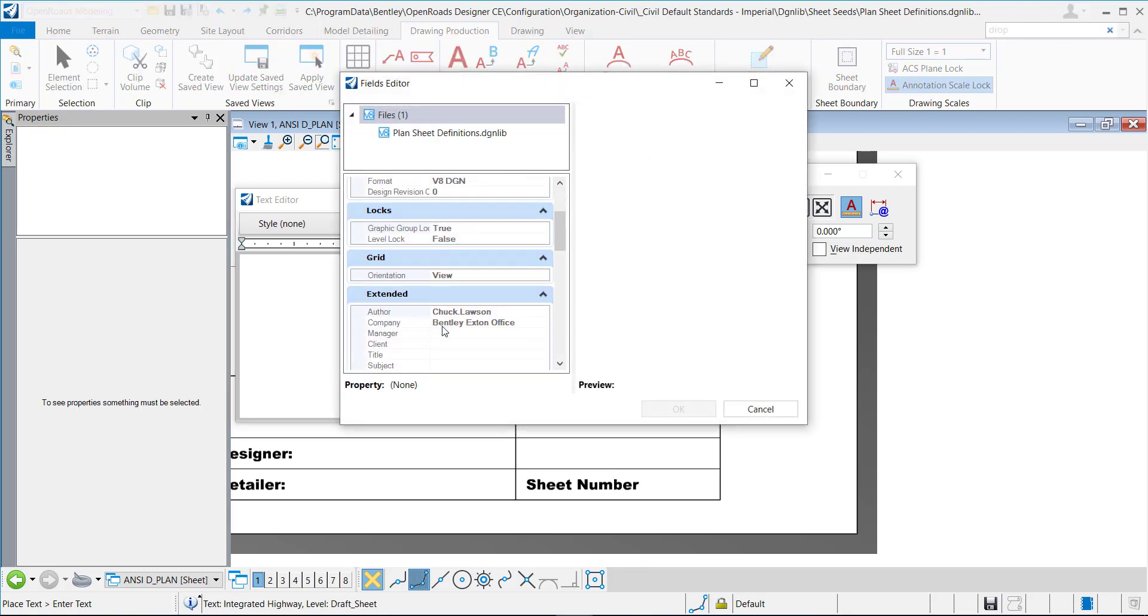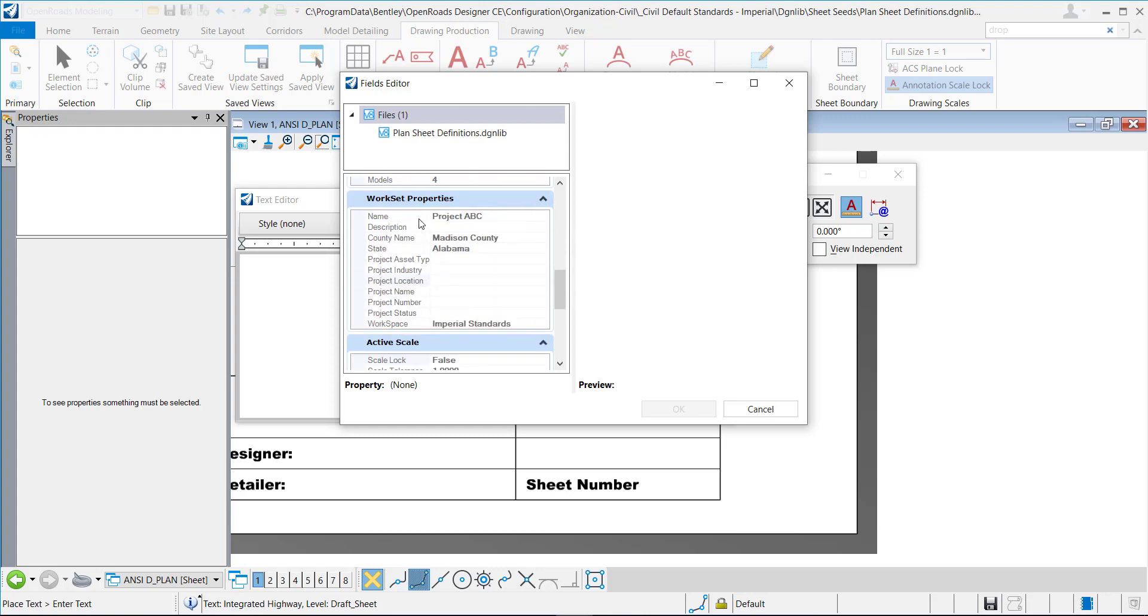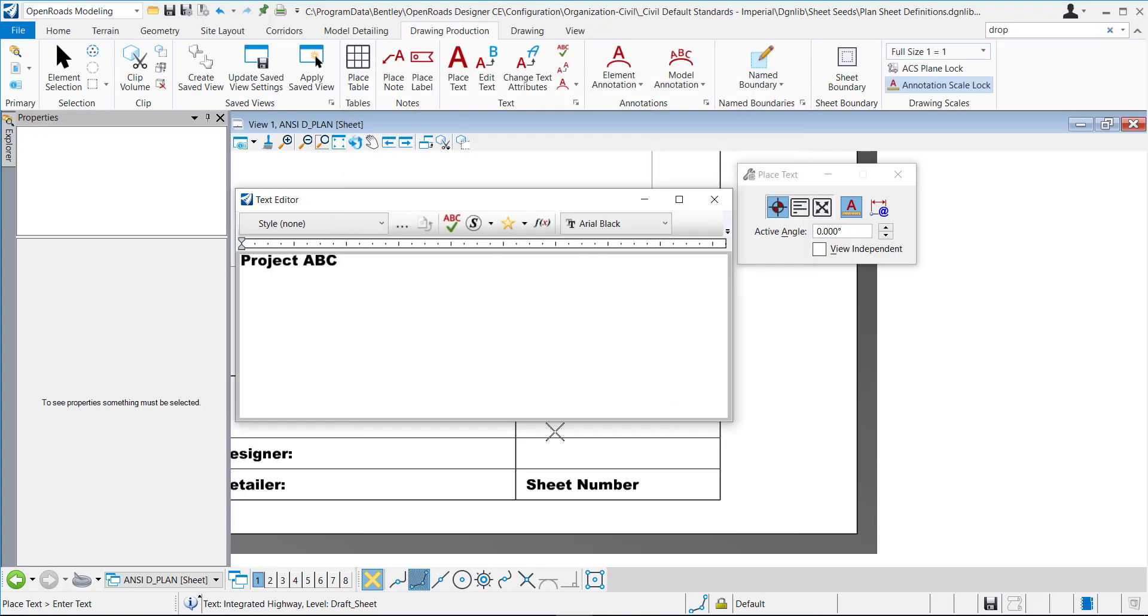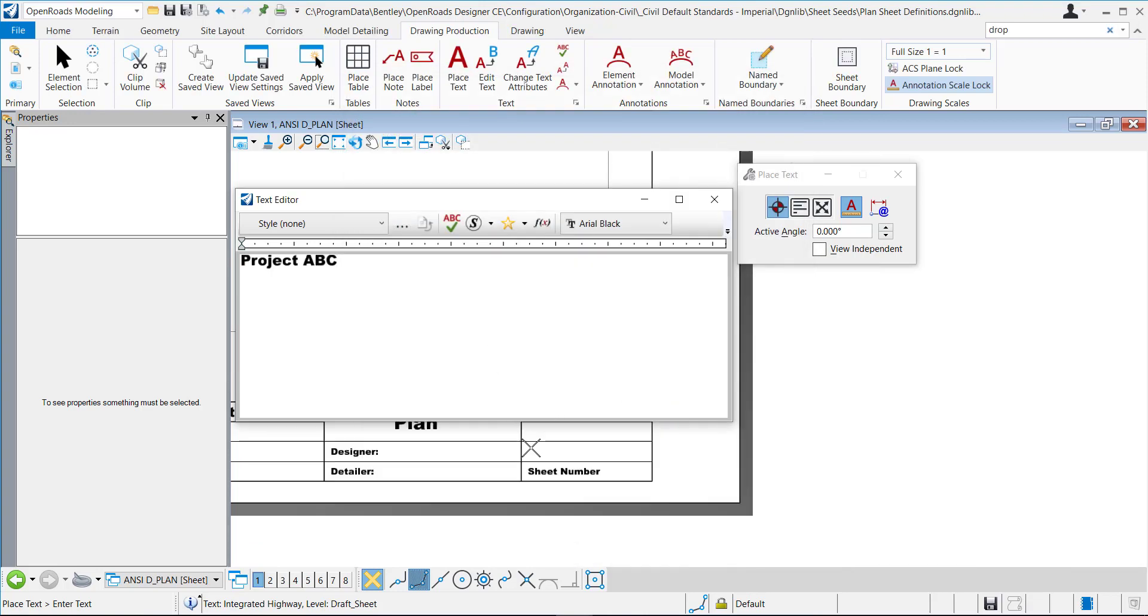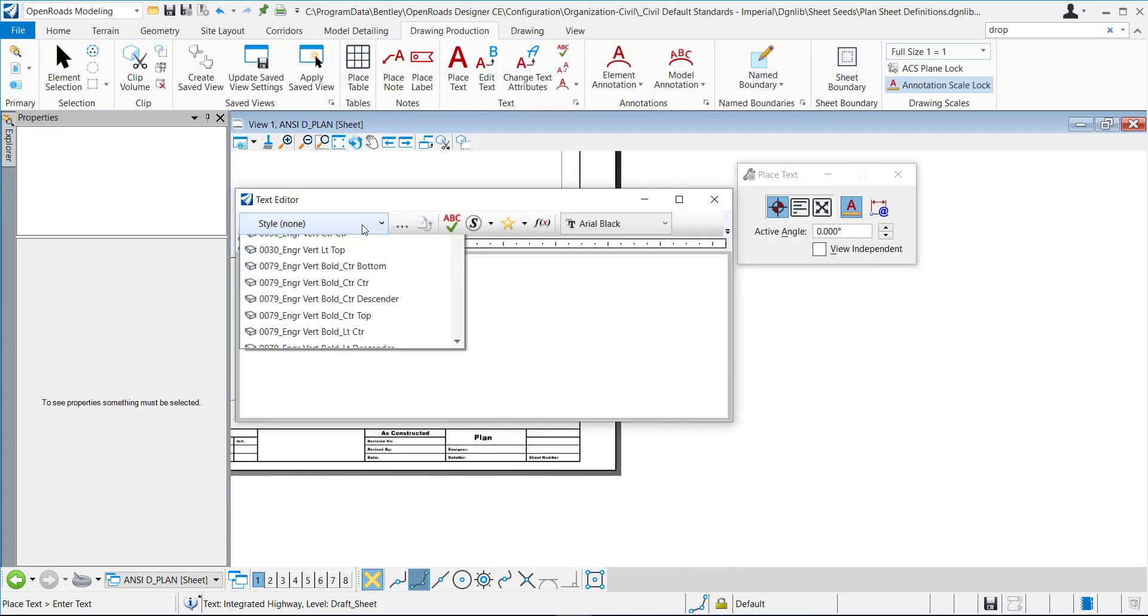And then I'm going to go down and select the name of my work set that I want to add there. So I'll click OK. You can see it populate here.